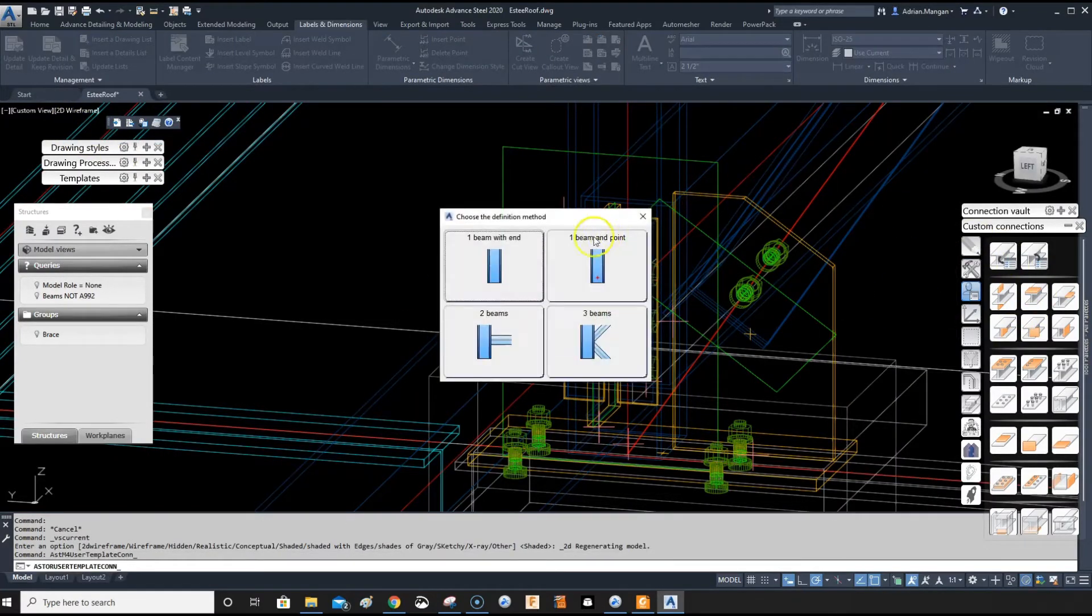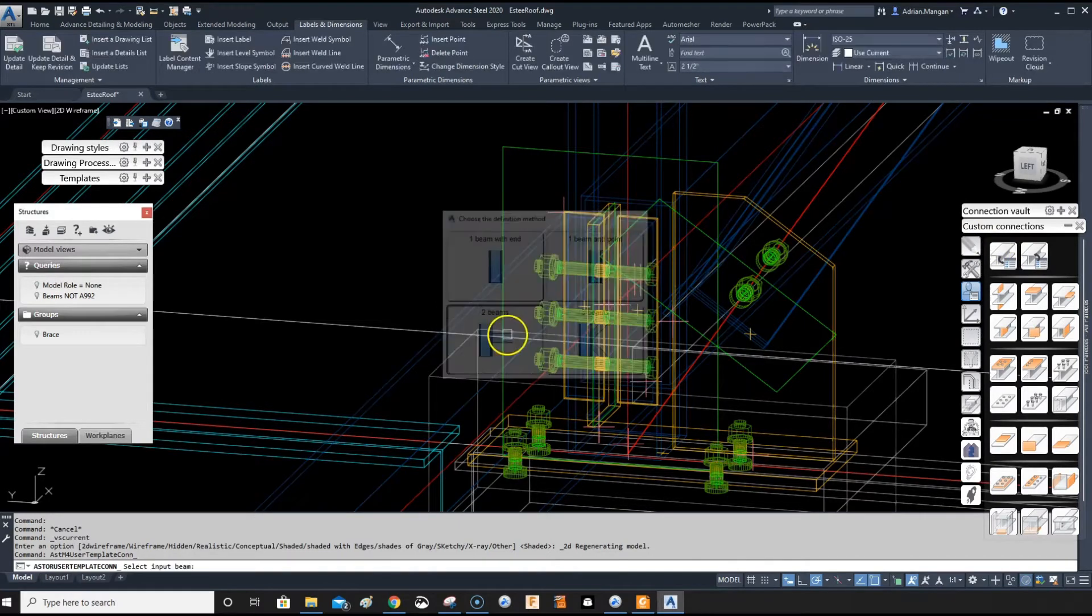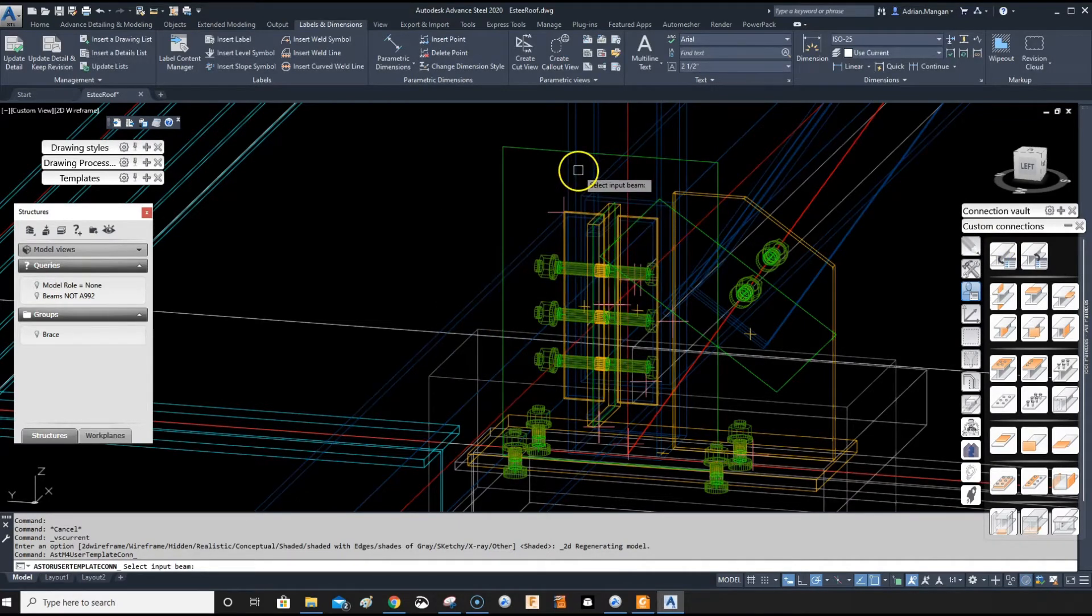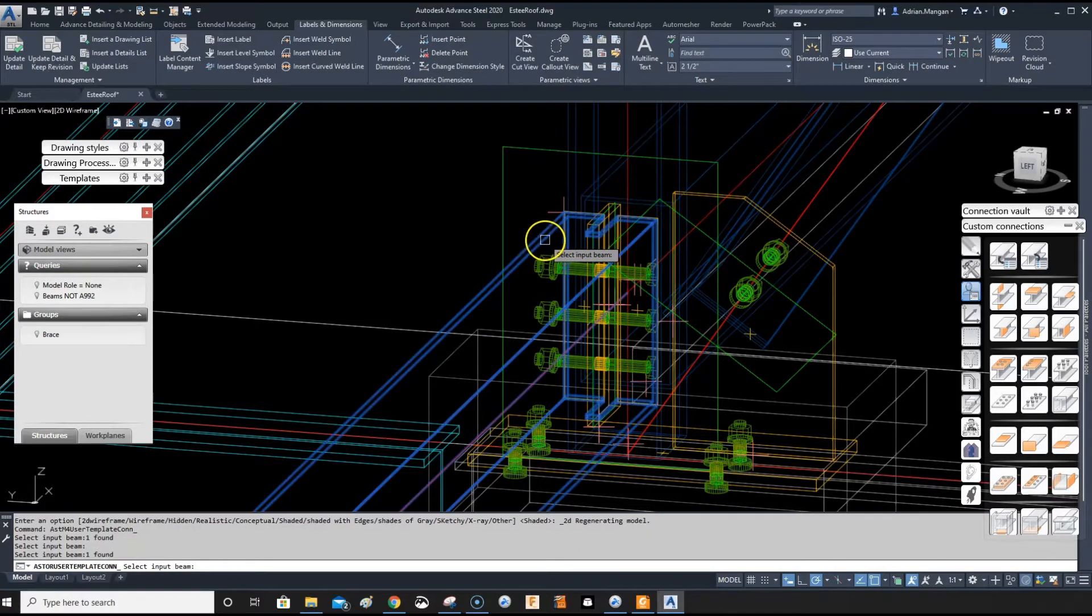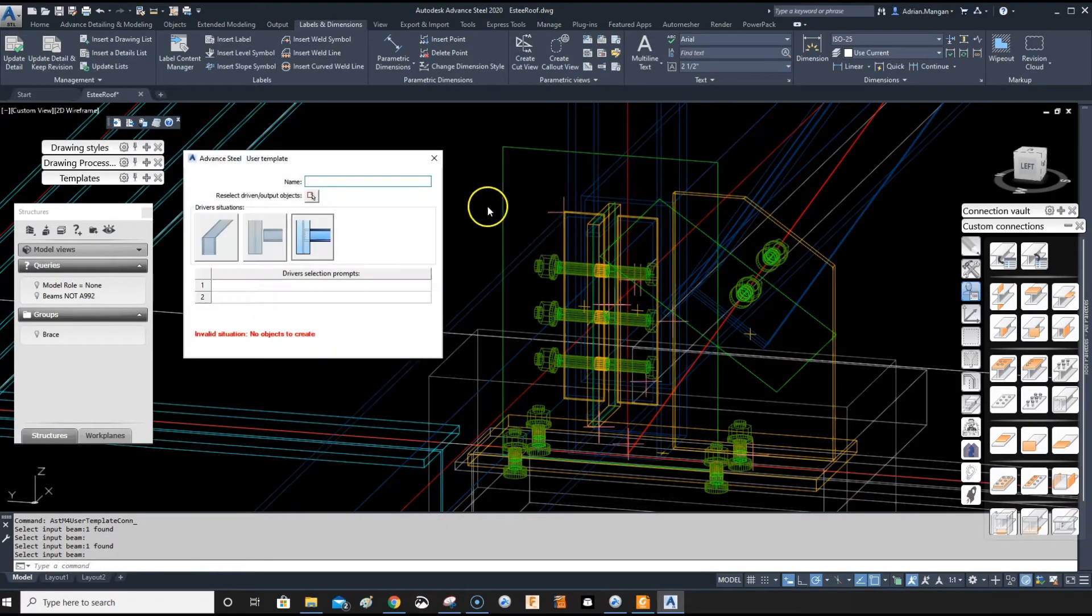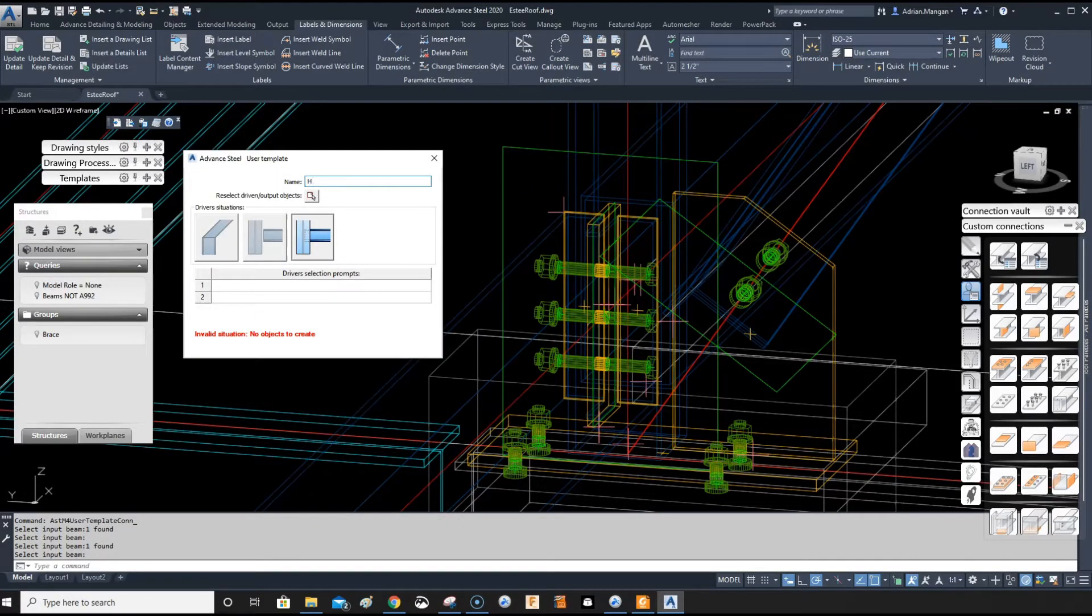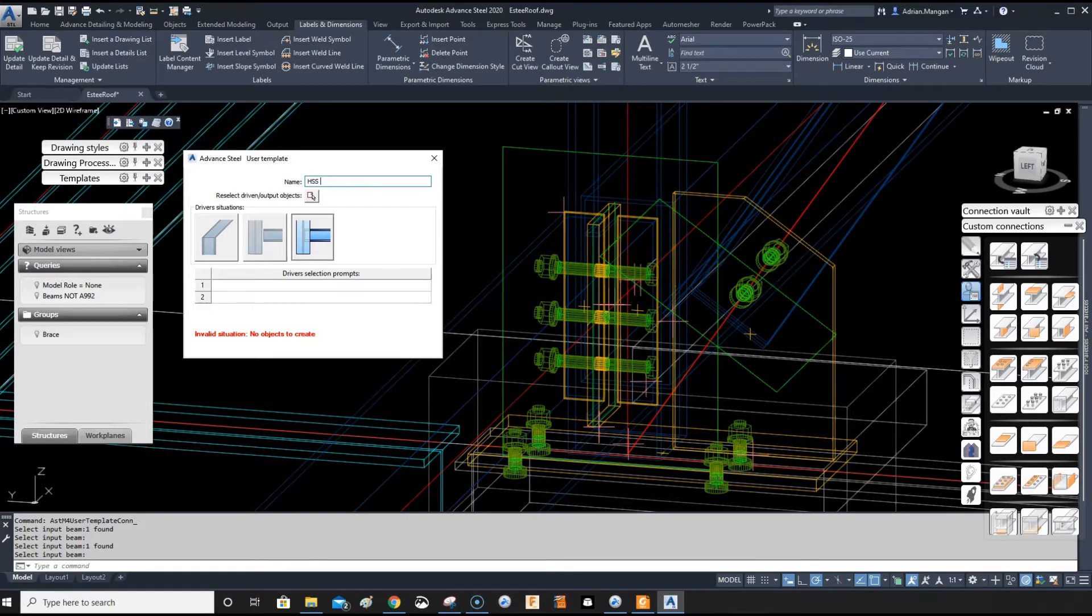And I want to create the custom connection. And with the two beams, select the column, select the tube, and then I'll just do HSS to hangar.